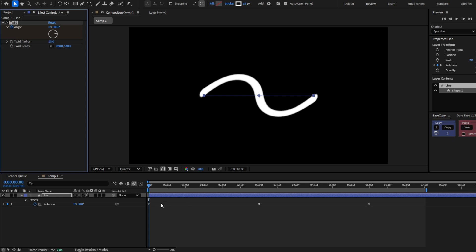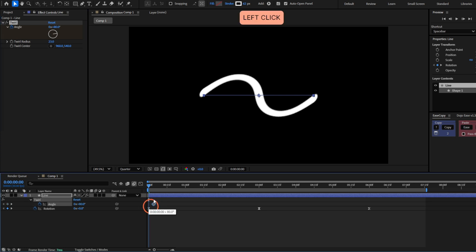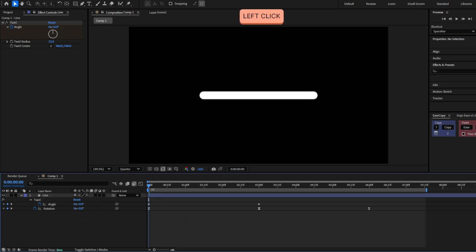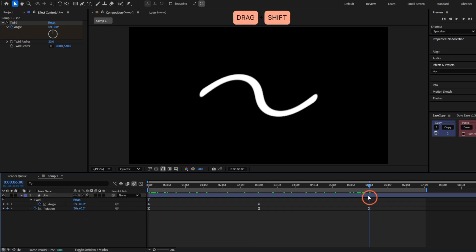Now press U to see all the keyframes. This keyframe, let's move it here at the middle. And here at the beginning, it will be zero. So set to zero, and at the end, zero also.